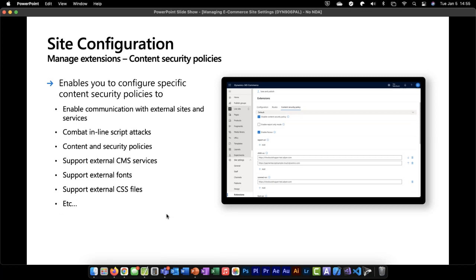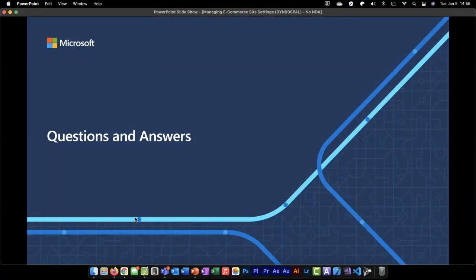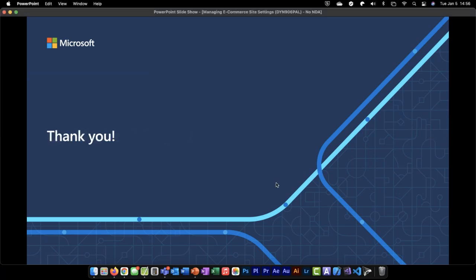That really concludes the three places where you can set configurations in the system: the online channel in Commerce HQ, the Site Builder tenant settings, and the Site Builder site settings — all to be able to power your business. We have about four minutes left, so are there any questions from the audience? It sounds like we don't have any questions, so I'll close by thanking you all for taking the time to review this content. If you have any questions, you can reach out to myself or my team and we'll be happy to help.